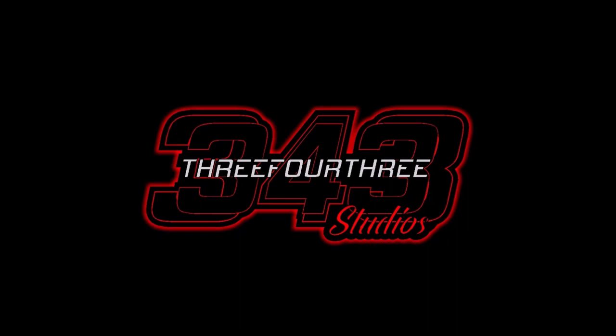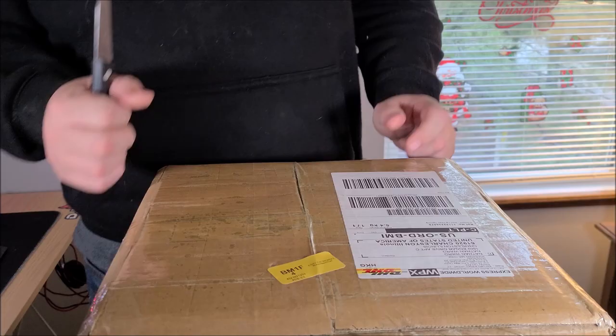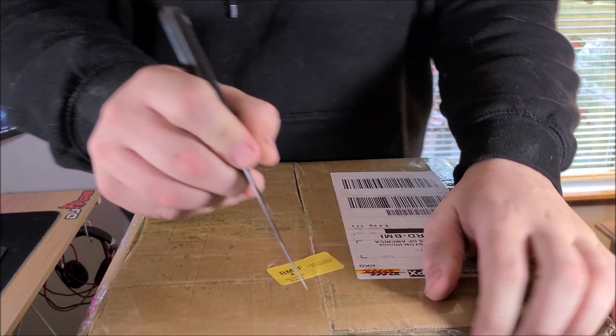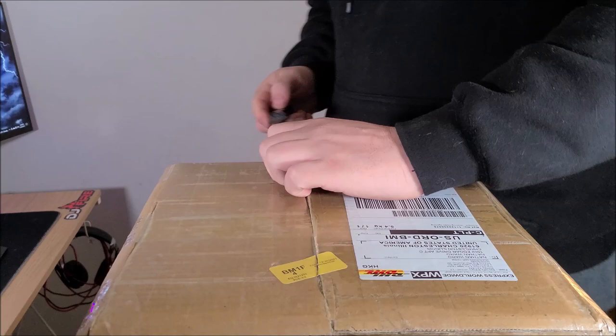This video is made possible by 343 Studios. Hey everybody, what's going on, Nathan 343 here. We just got a package from DHL. I am very excited to check this package out - I've got some awesome videos to come for this.